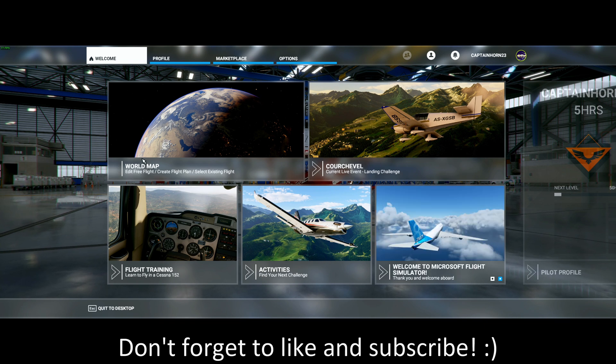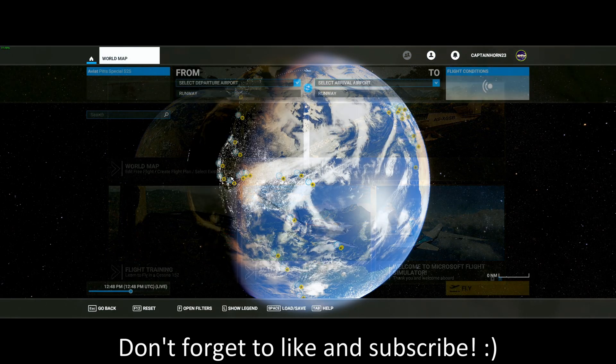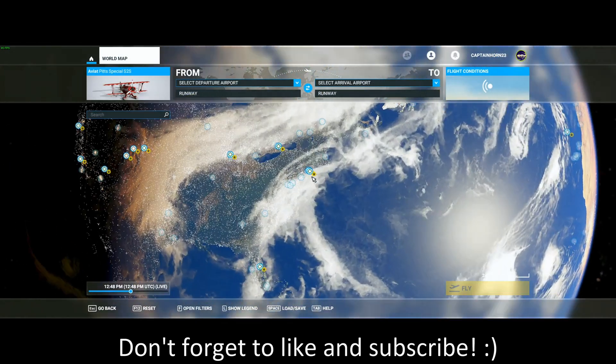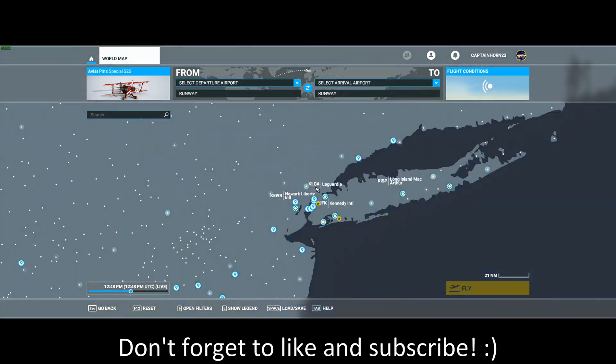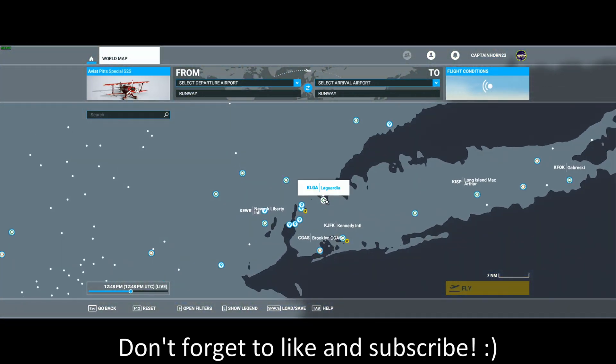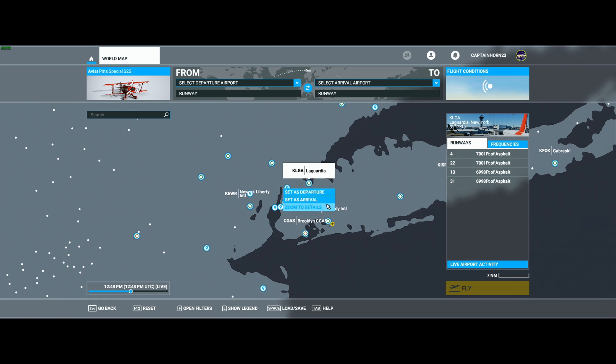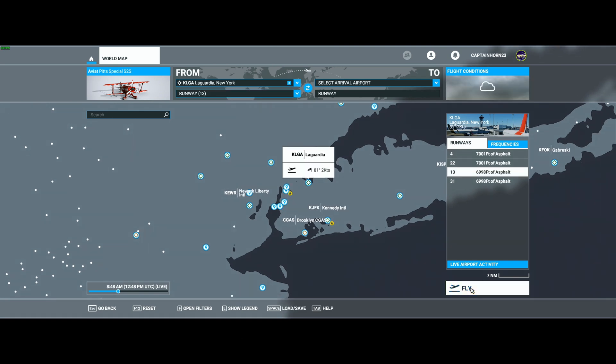Once you have done that, I am going to load into LaGuardia Airport and we are going to see if I get any stutters.